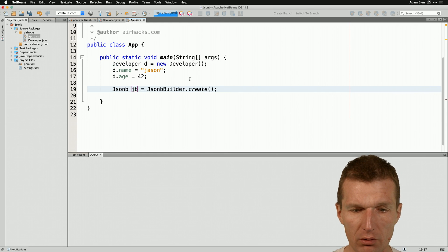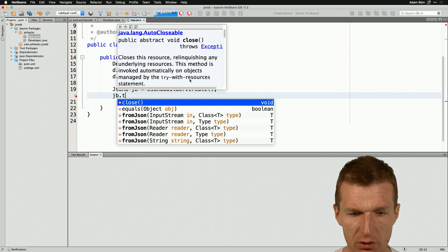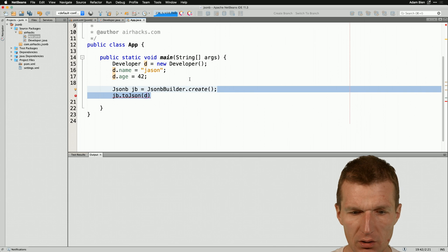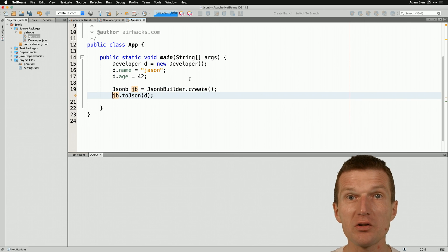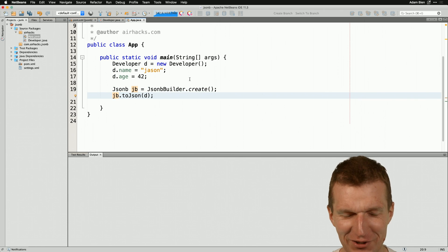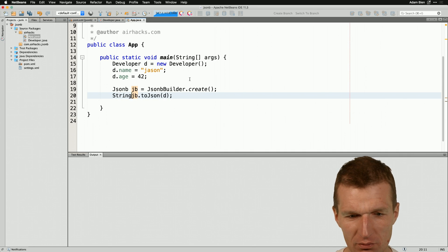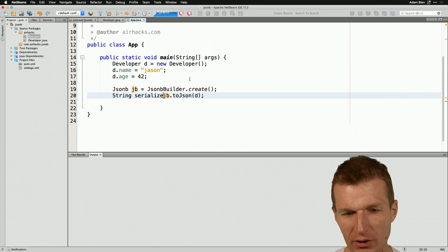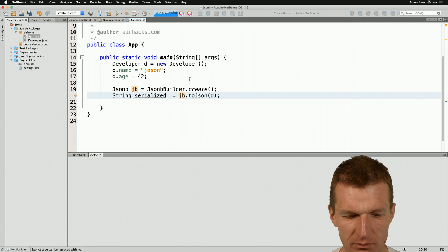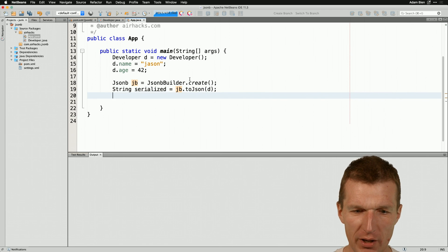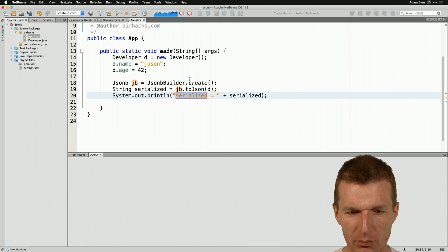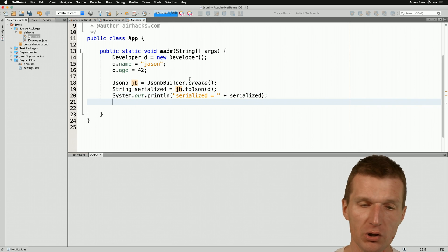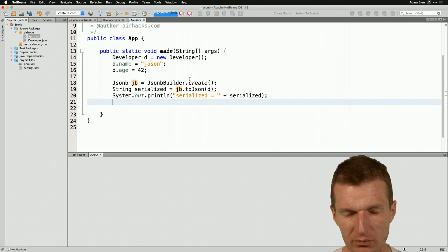I'll call it JB and with the JB I can say toJSON and I can serialize the developer to JSON. So now we have the serialized developer in JSON format. So we have it and now let's print it out and now let's try to deserialize the JSON from JSON.